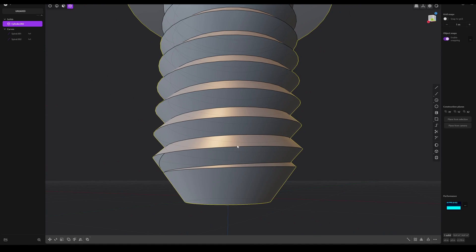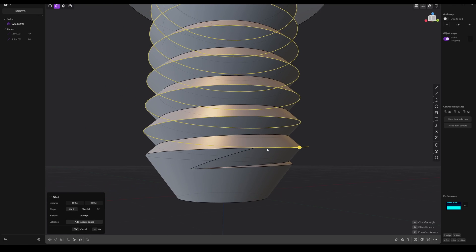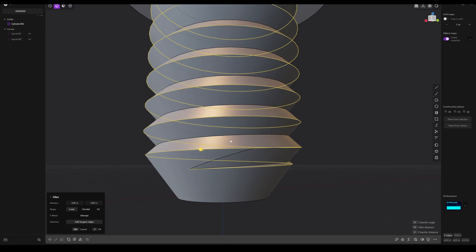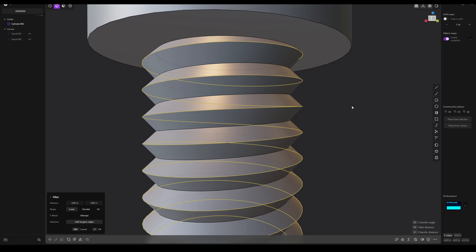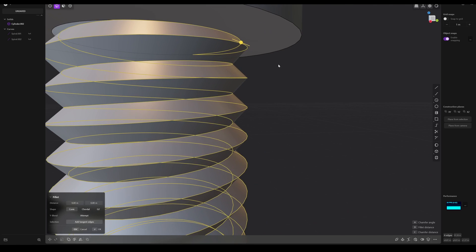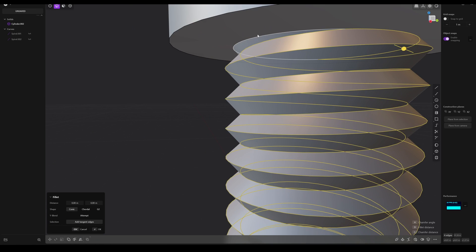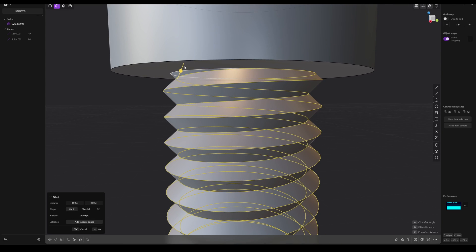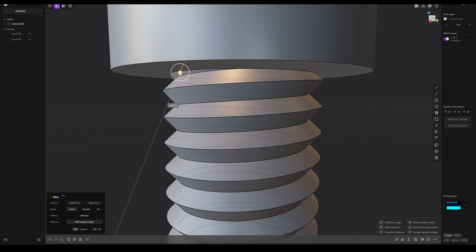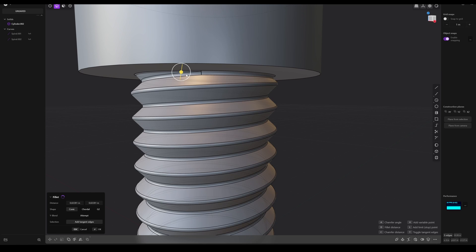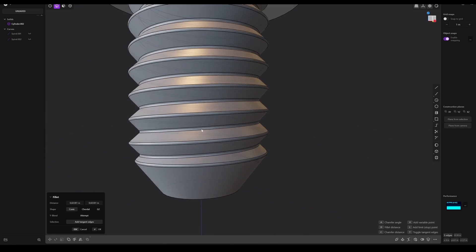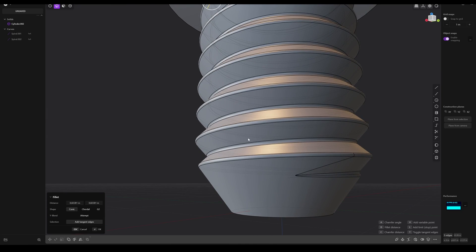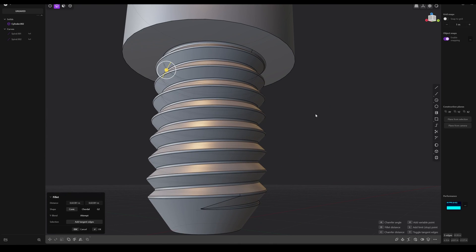At next we will try to bevel everything. So select these, select these lines. So let's check this one here, maybe also. Okay, so let's try it. This is very strong, maybe a bit less. Okay, this looks better. Great.